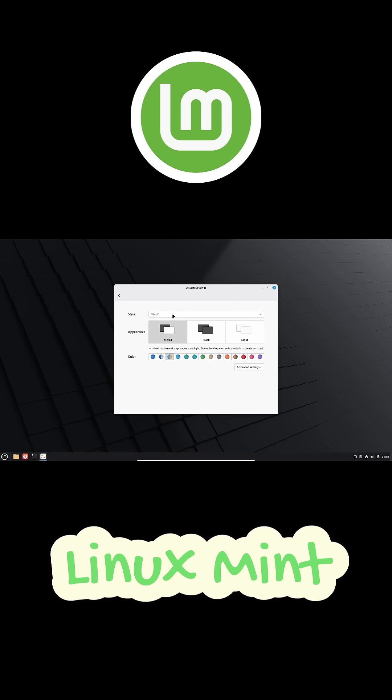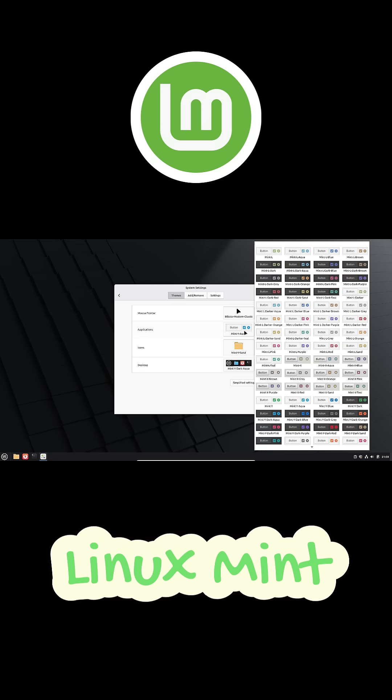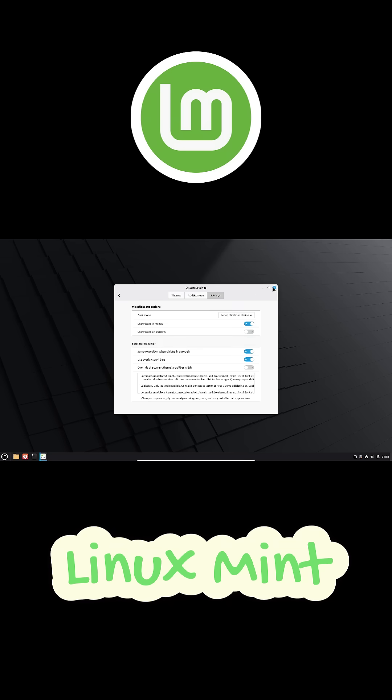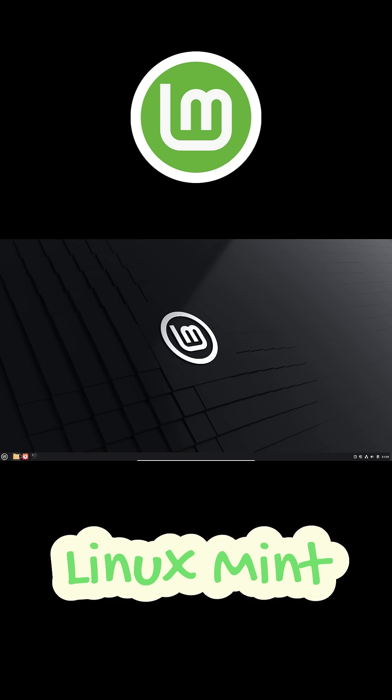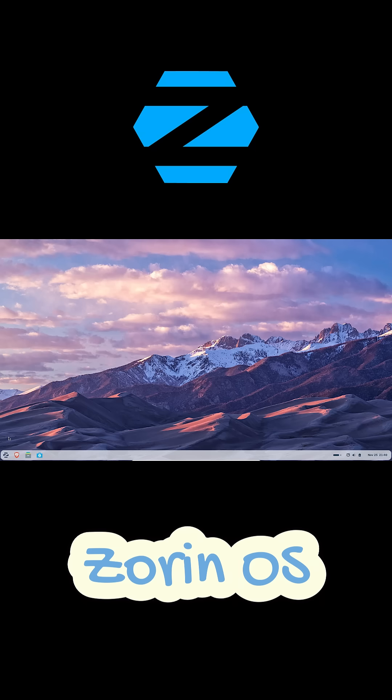And if your PC is getting older, the XFCE edition runs super smooth. Mint is great if you just want to install it and focus on work without tweaking anything.